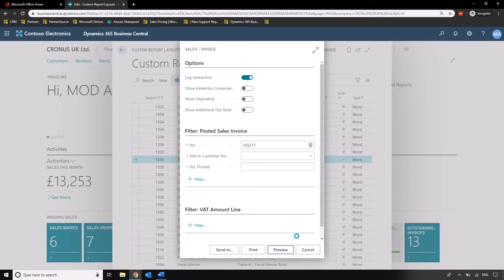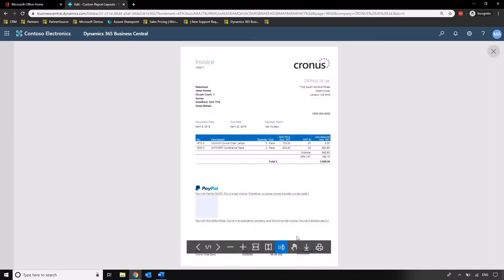This is going to give us an impression of what that report looks like as standard. So a little bit of time to spit that out but we can see we've got our company name at the top right, all of the relevant information and a nice layout with a blue table there.